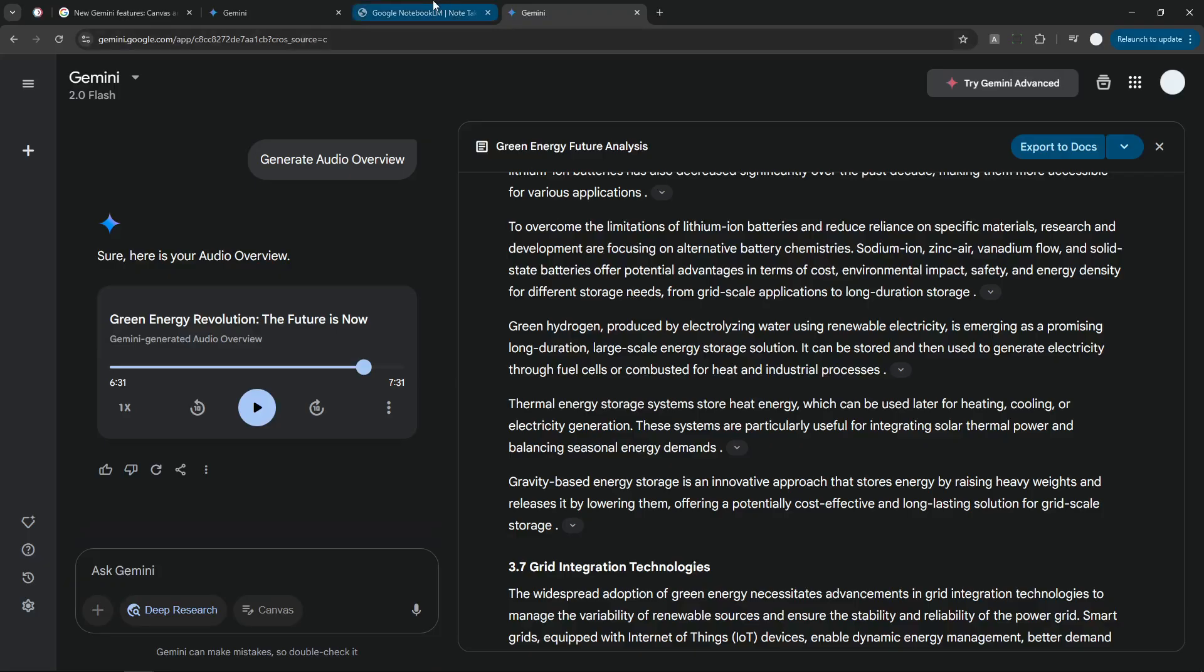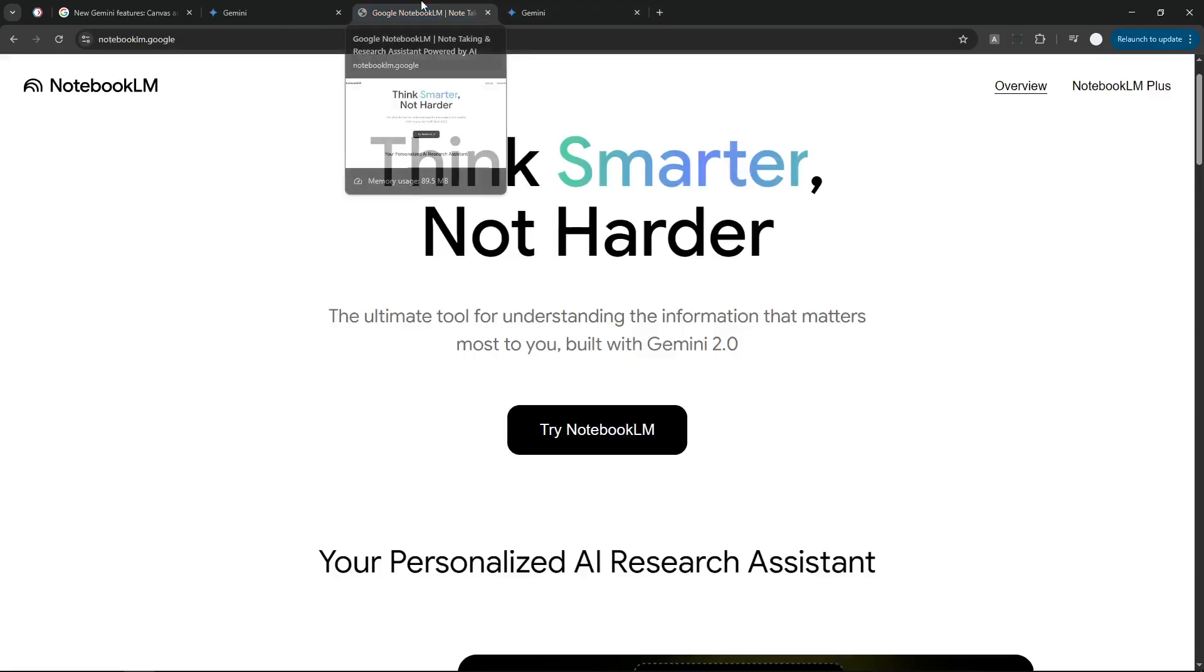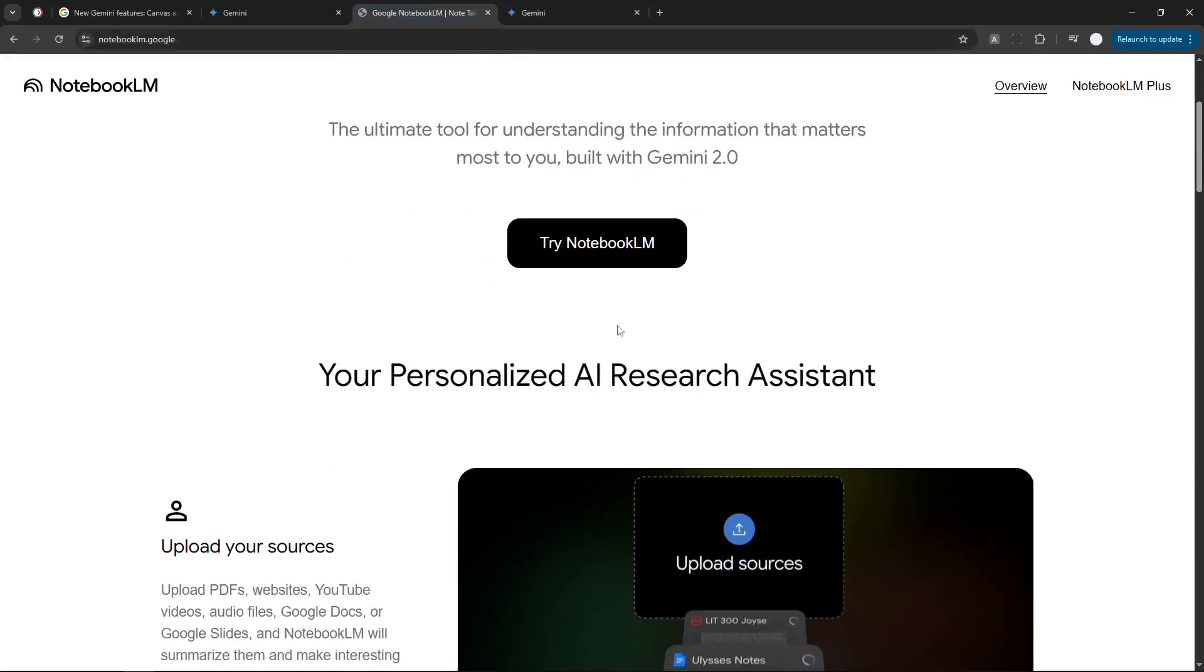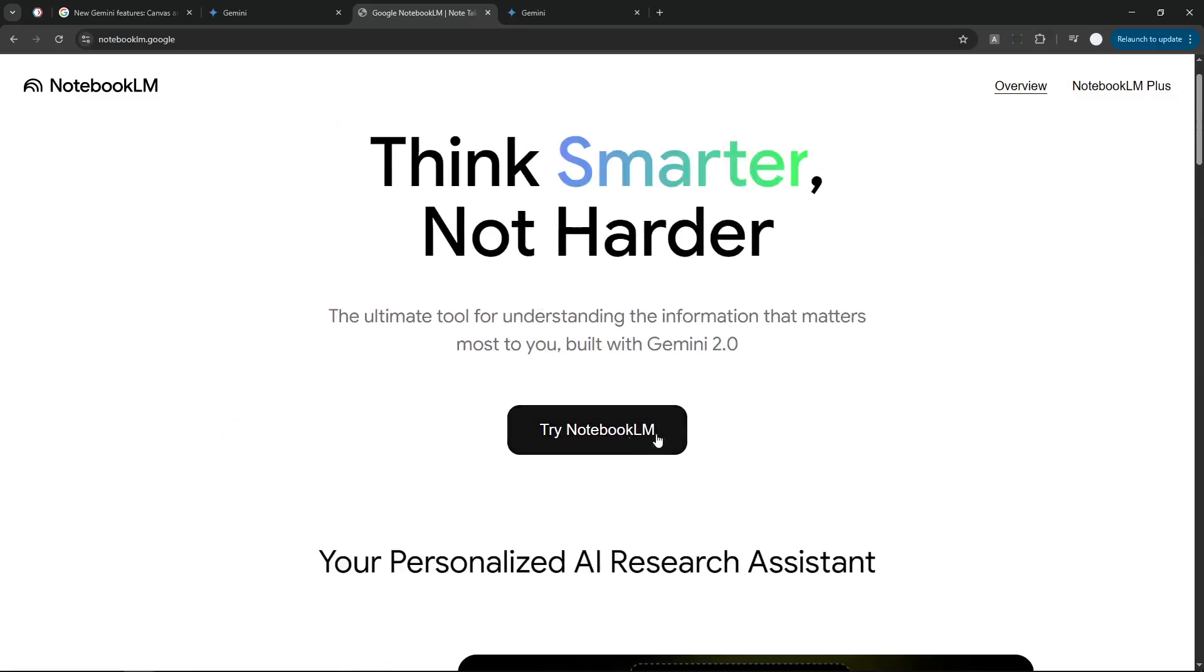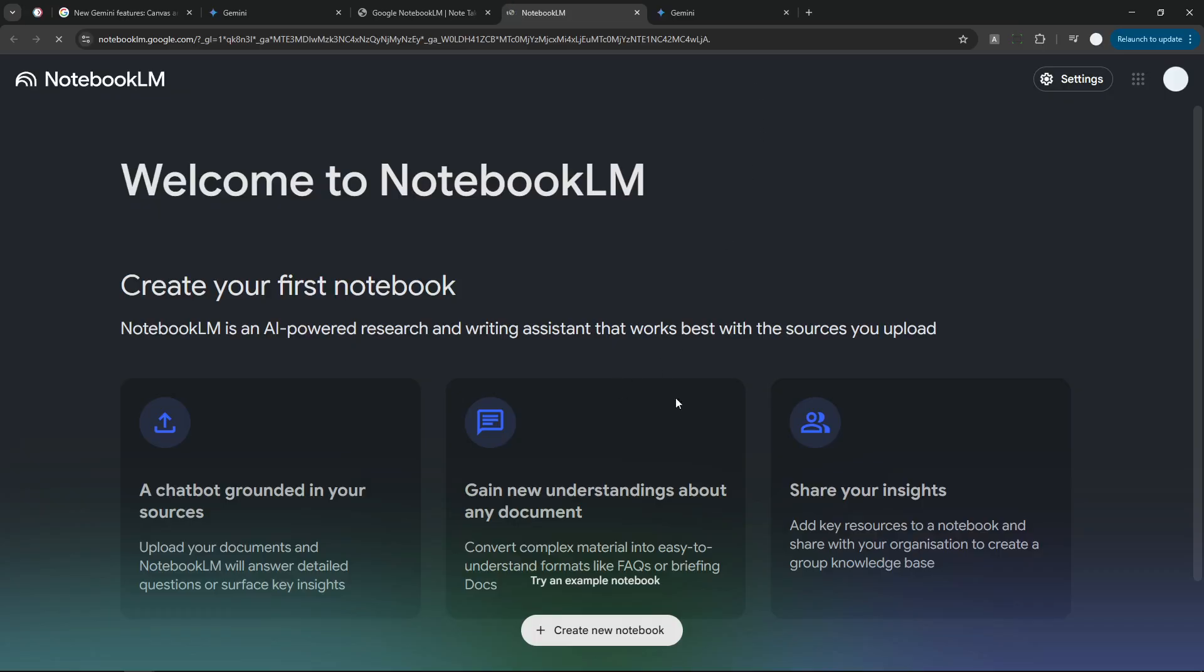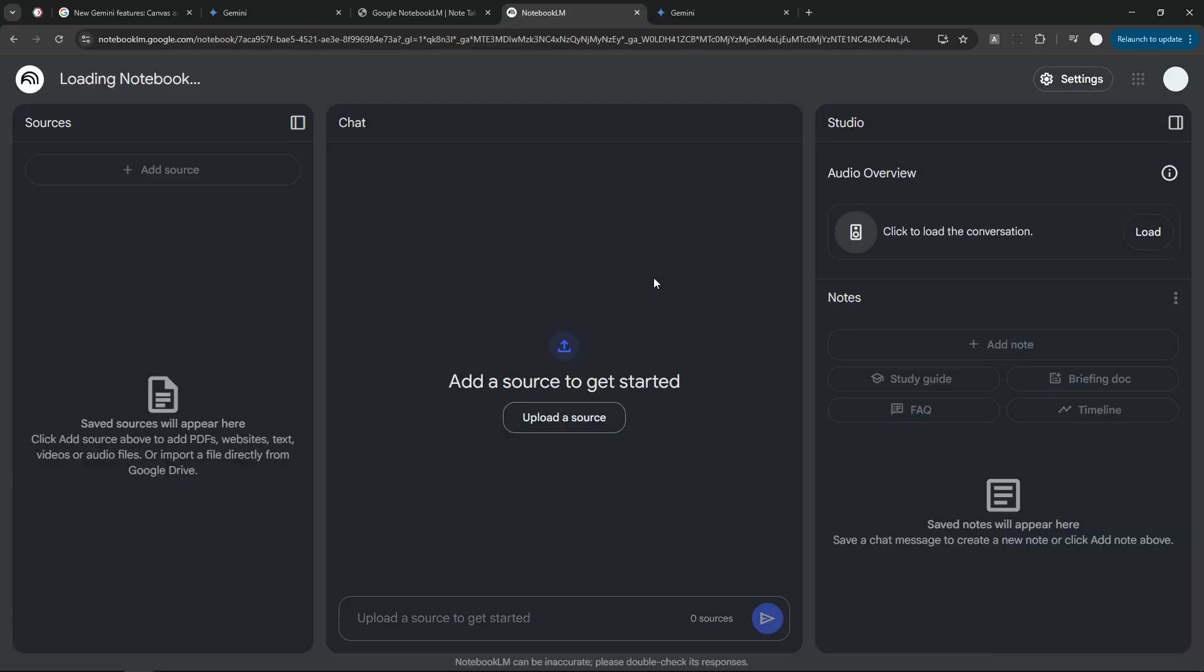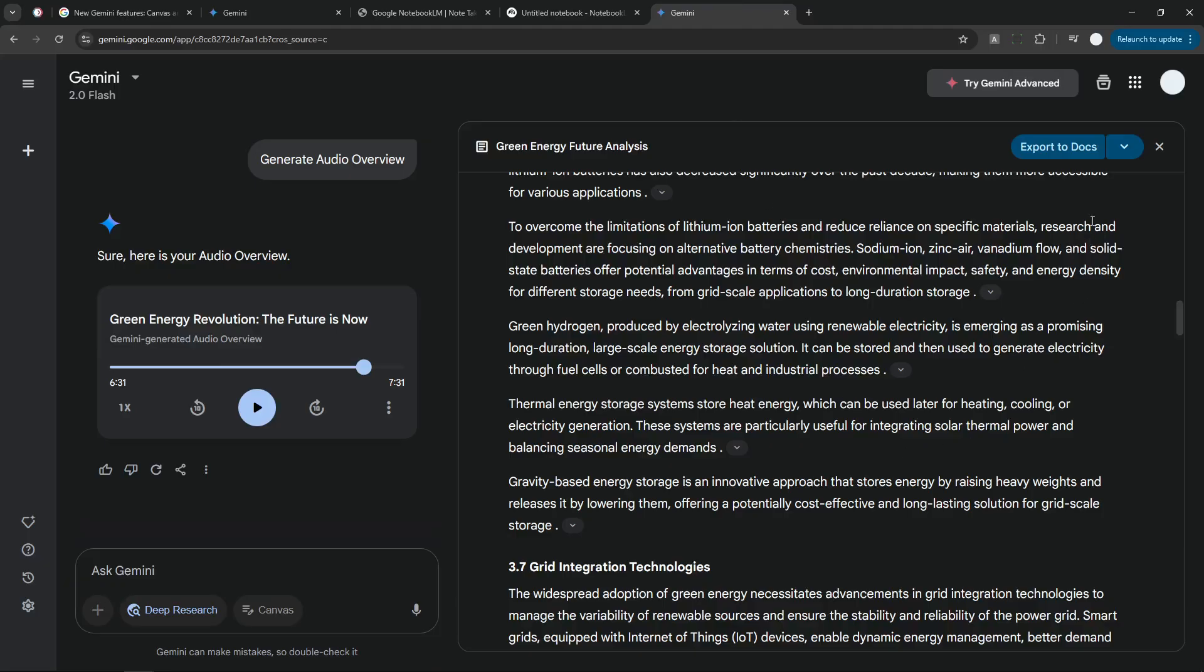But speaking about NotebookLM, they also have a new feature called Mind Map. So basically, you can generate a mind map using NotebookLM. So I will try creating a simple mind map. Don't worry, this is going to be quick, and I will use the content or the text based on the research that Gemini has provided to me.